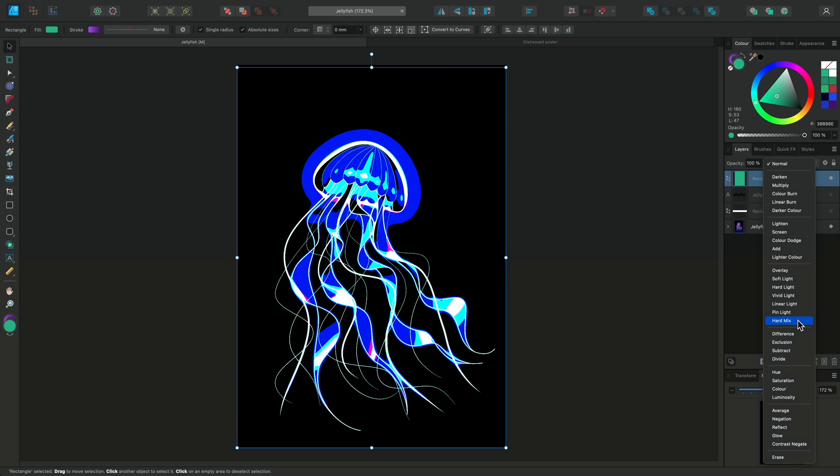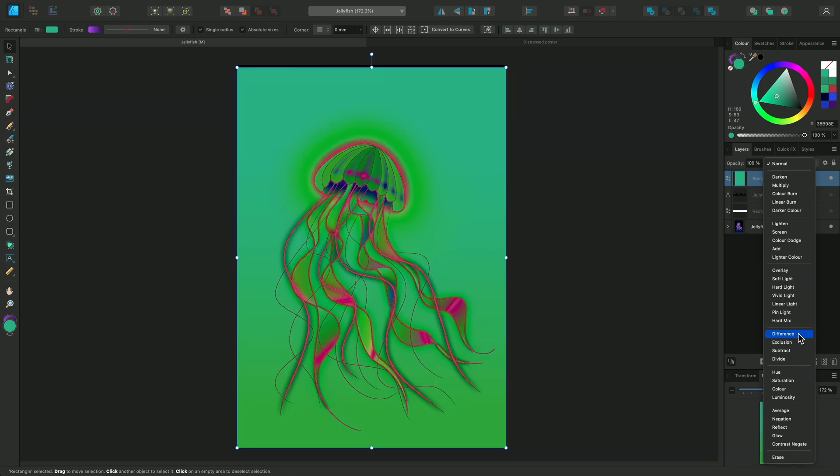Our next group are the Inversion blend modes. Generally, they look at the difference between the base and blend layers. Difference subtracts whichever layer has the greatest brightness value from the other.